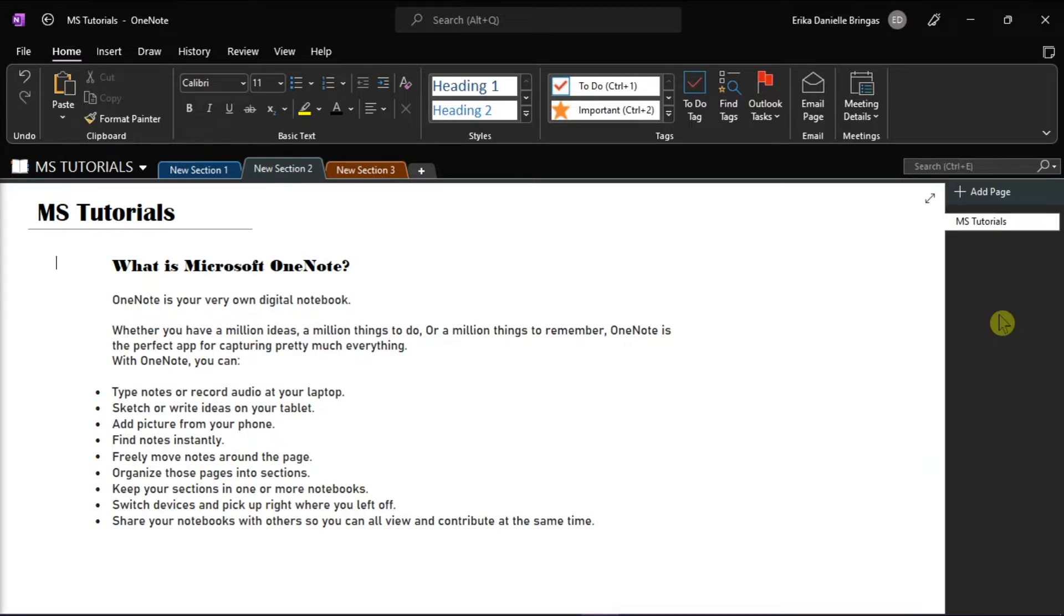This can be an effective way to remind you of an action needed to be taken, quickly return to essential items, or filter notes that you want to share with other individuals.